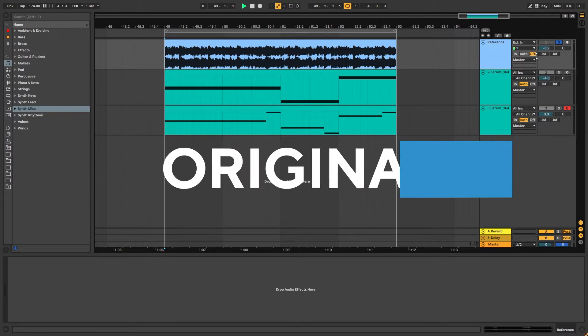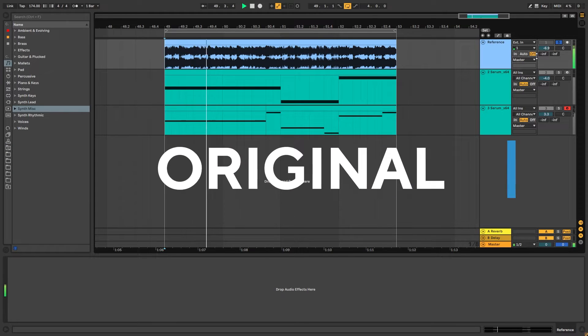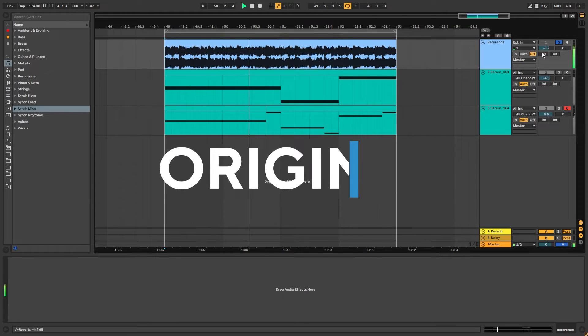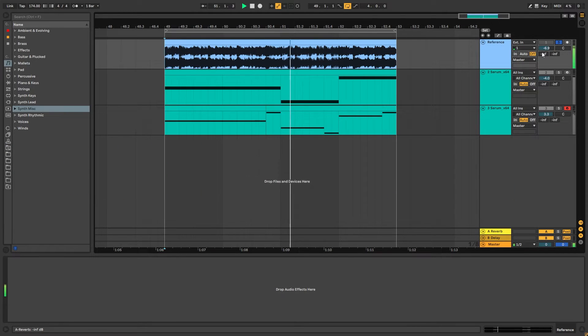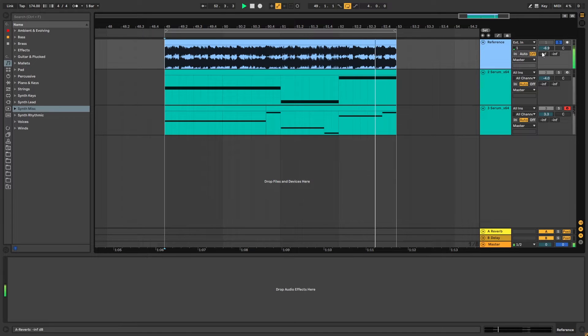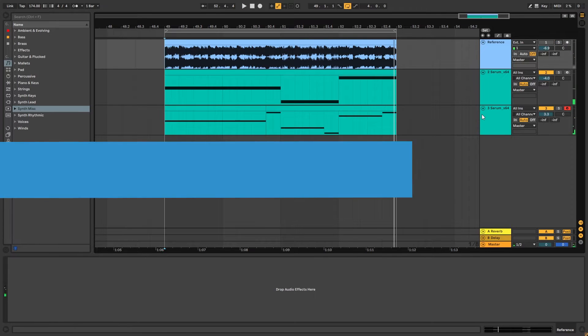So this is the original track, and this is the bass we're making.